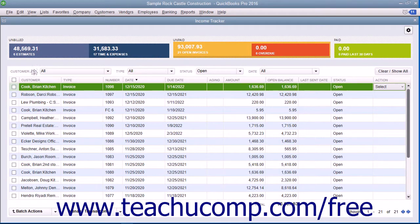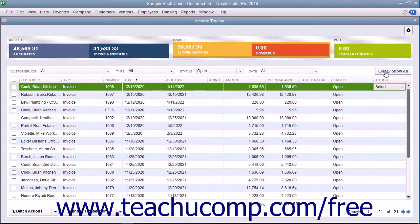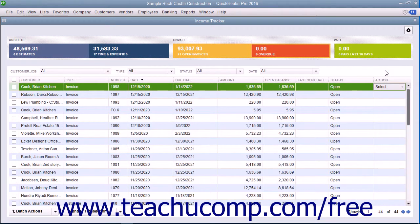You can also use the Customer Job, Type, Status, and Date dropdowns in the toolbar above the list to filter the list items. To display all of the items again after filtering the list, click the Clear or Show All button at the right end of the toolbar at the top of the list.